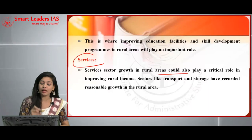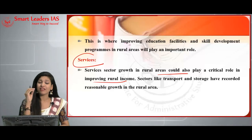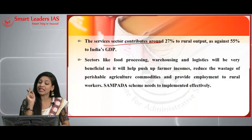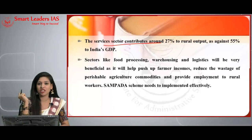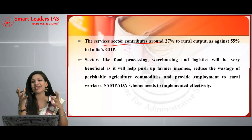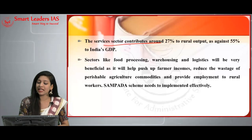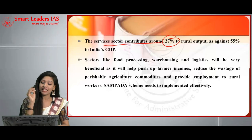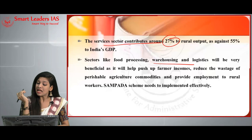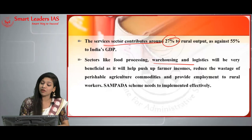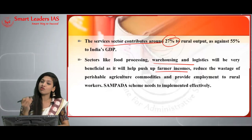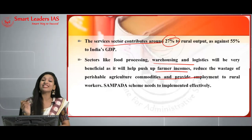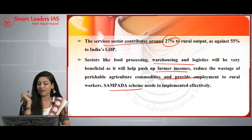The service sector in rural areas could also play a critical role in improving rural income. Sectors like transport and storage have recorded reasonable growth in rural areas. The service sector contributes around 27% to rural output compared to around 55% to India's GDP, showing that more focus should go into developing the service sector for rural economies. Food processing, warehousing, and logistics can push farmer income, reduce wastage of perishable commodities, and provide employment to rural workers.